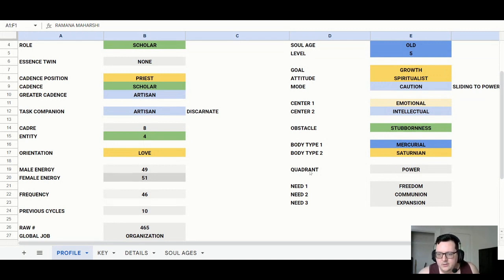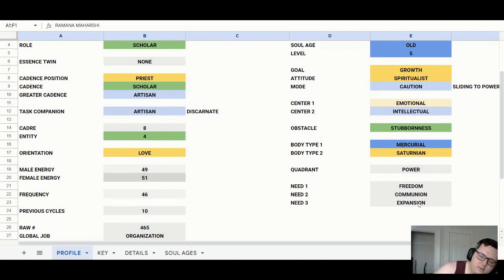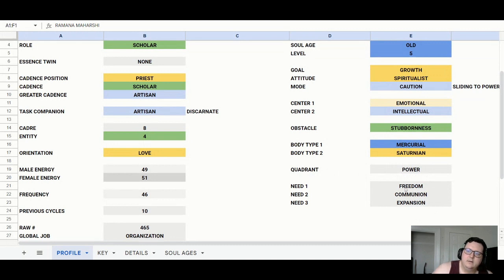His quadrant is power, so when he's in a group setting, he's the one that takes control and leads the situation. His needs are freedom, communion, and expansion. Freedom is whatever makes him feel like he has freedom to do what he wants. Communion is having some kind of community that he's connected to — a group of friends or something larger. And expansion is to grow in several areas — it could be through studies, spiritual things, or more grounded things — but it applies to everything.